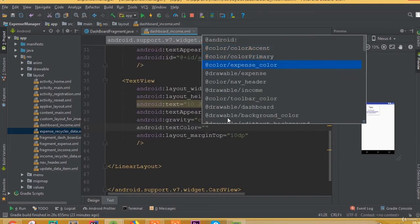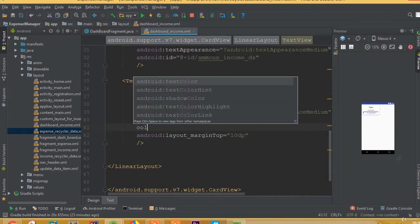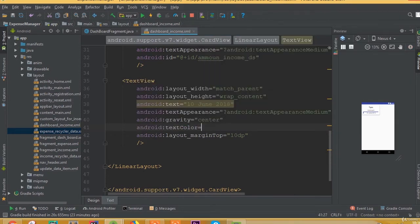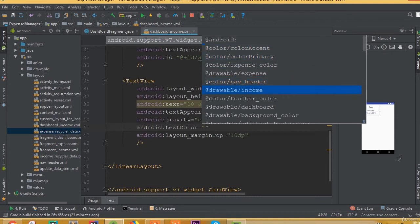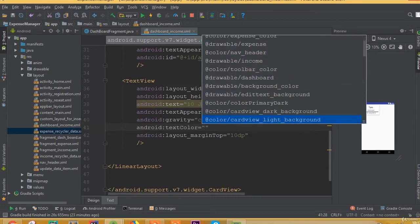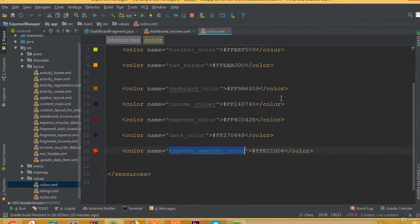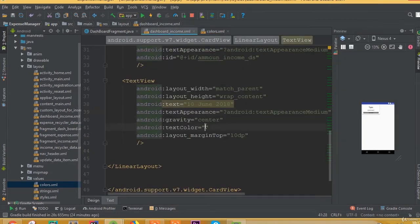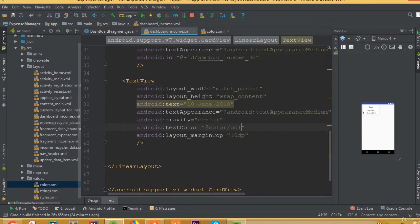Now we need to change the text color of our date TextView. Open the color folder and copy the income color. Set the text color to the income color. Now it looks good.